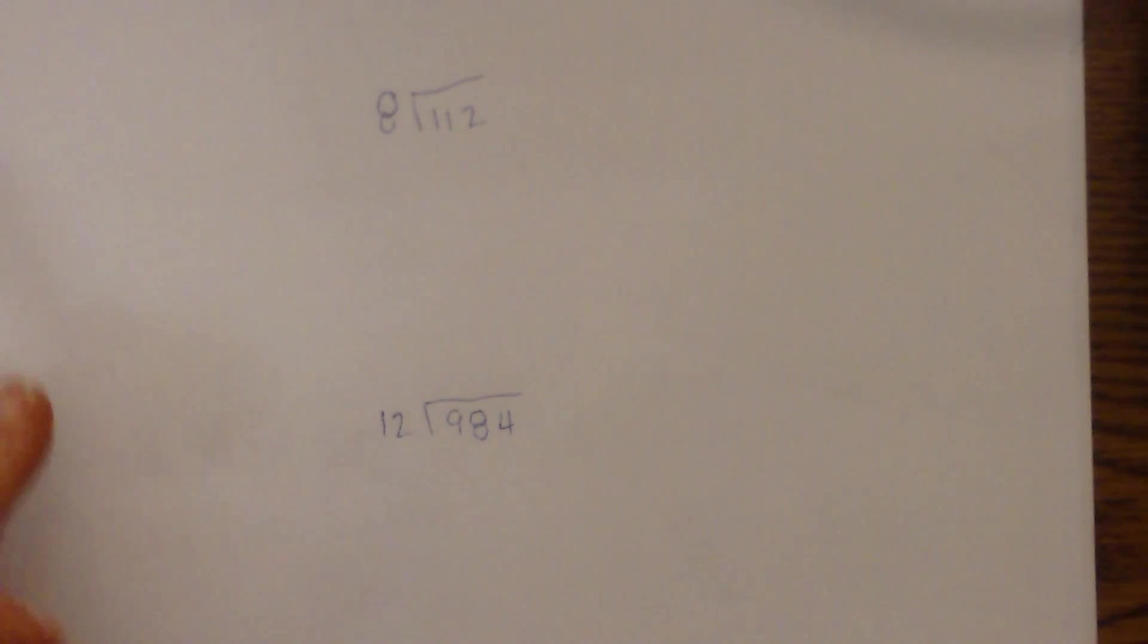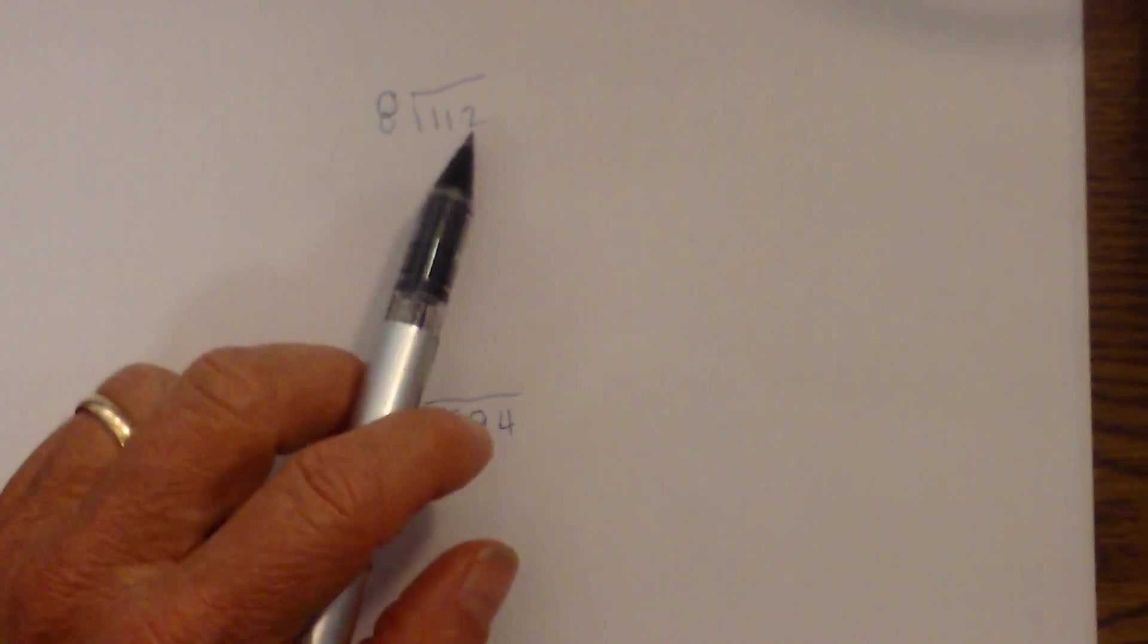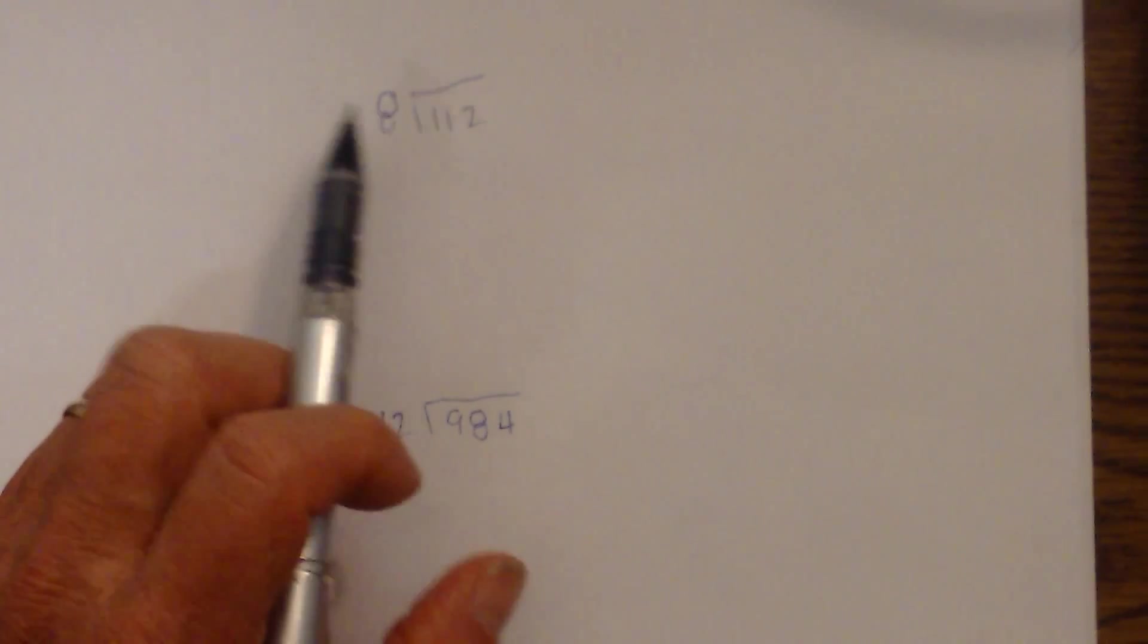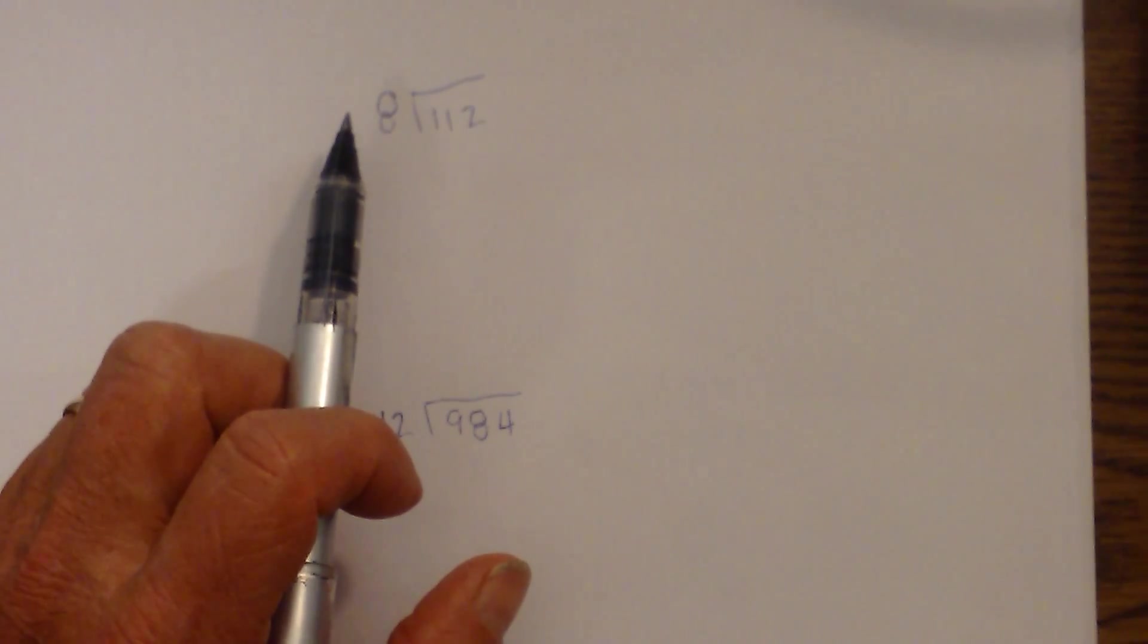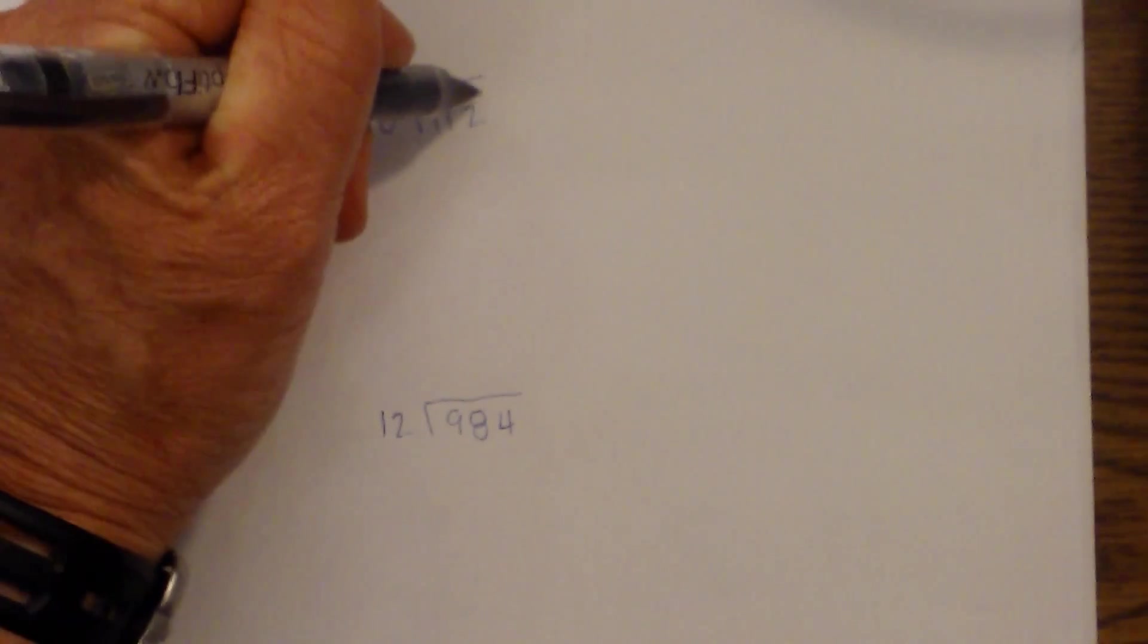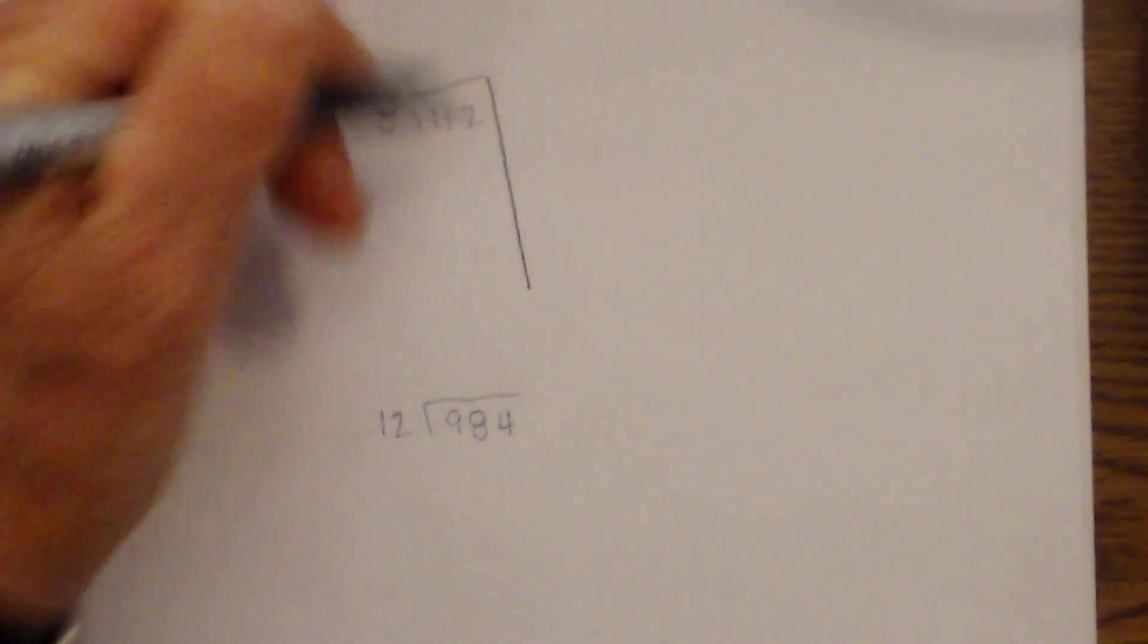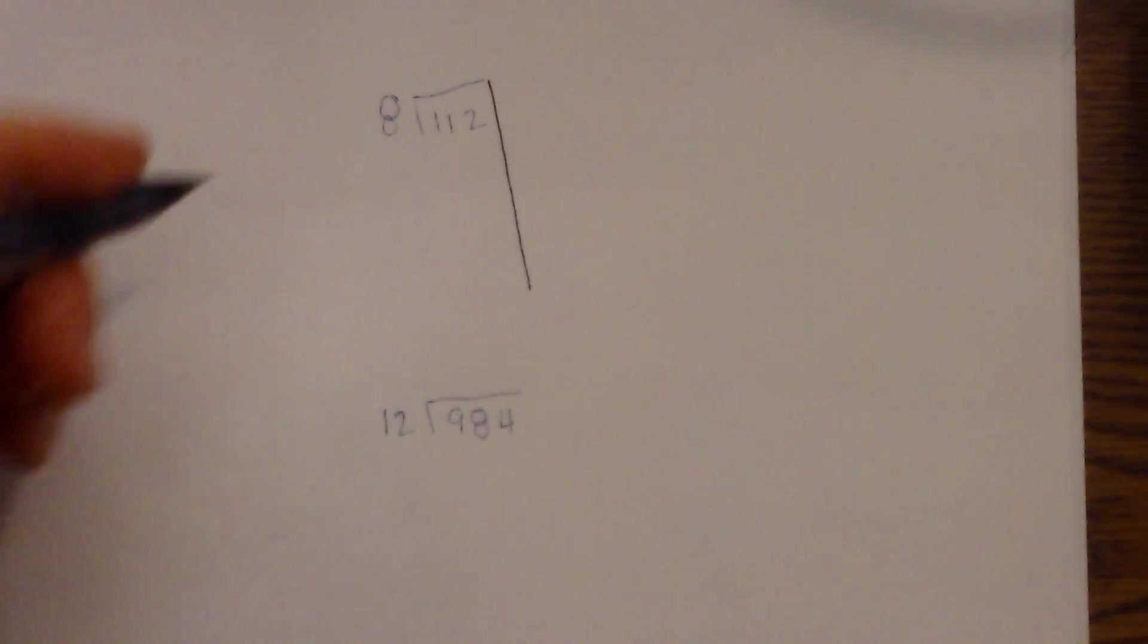Basically the advantage of this method is that you multiply numbers that are like 10 or 5. It's very easy to know the multiplication. Let me work an example and you'll see what I mean. If you don't know your times table really well this may be a method for you.